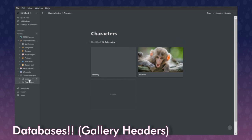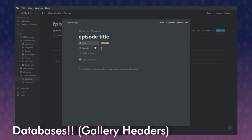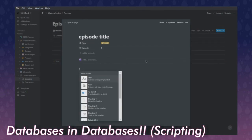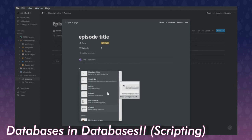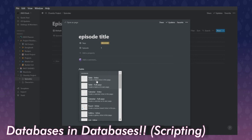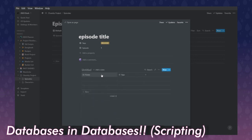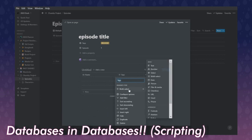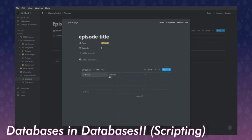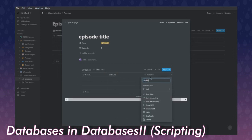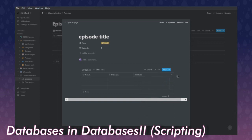So we've done a character list database and an episode list database. Inside an episode page, you can script it. I typically just type everything out in callouts, plain text, or quote sections. But something I think is really cool that I've seen people do is putting a table inside of an episode. Instead of name and tags, you can rename the tag column to just 'select,' move the name column over, and add another column for dialogue.